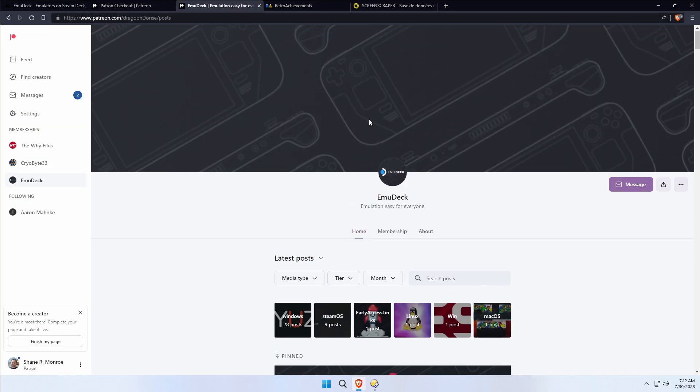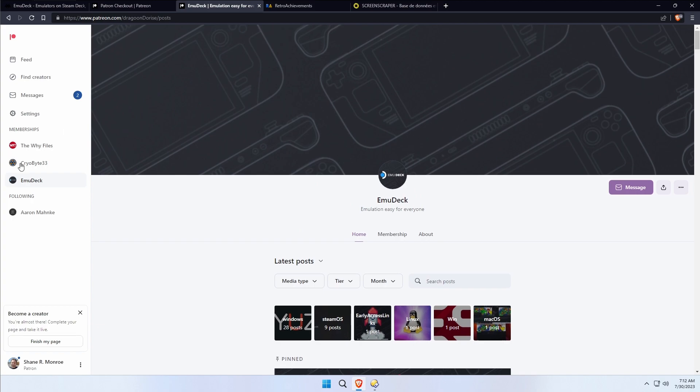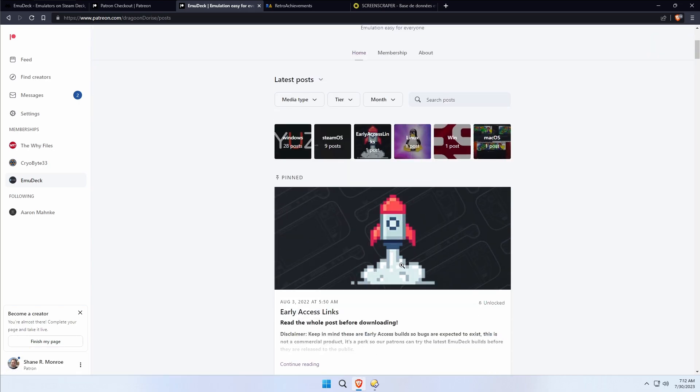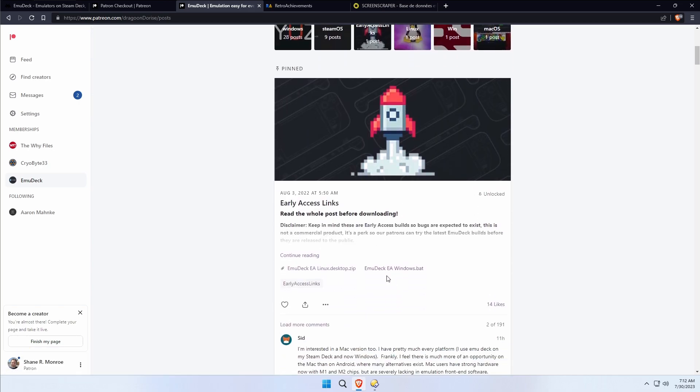Once you're logged in, you're going to need to back EmuDeck for the $3.50, and that will give you access to what you really need, which is the download for the EmuDeck Windows package.